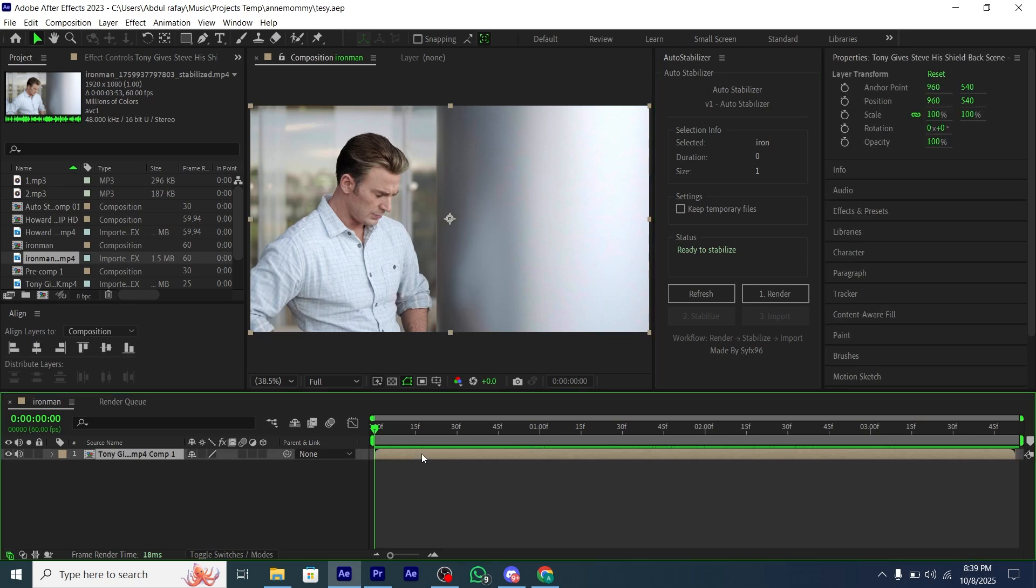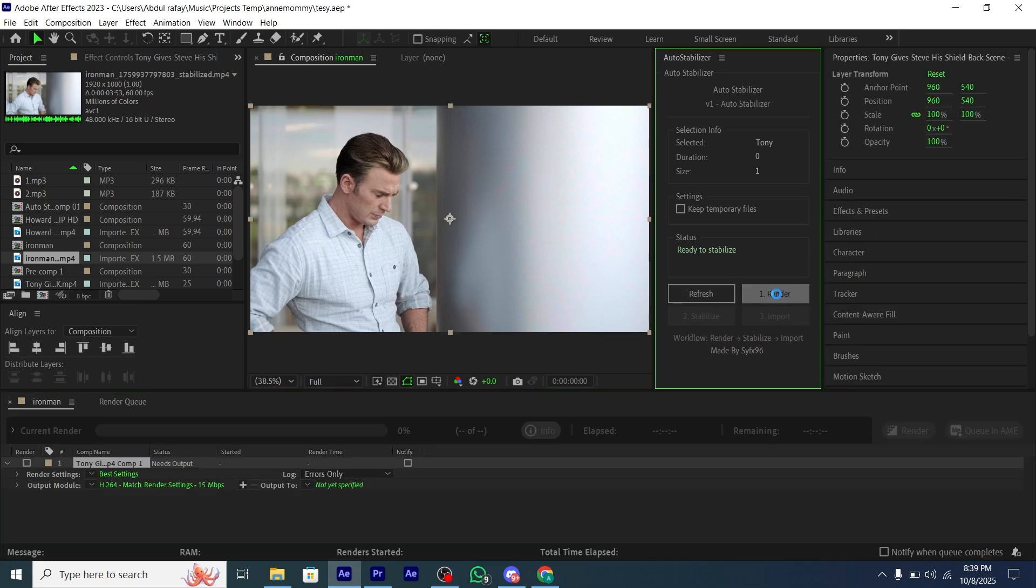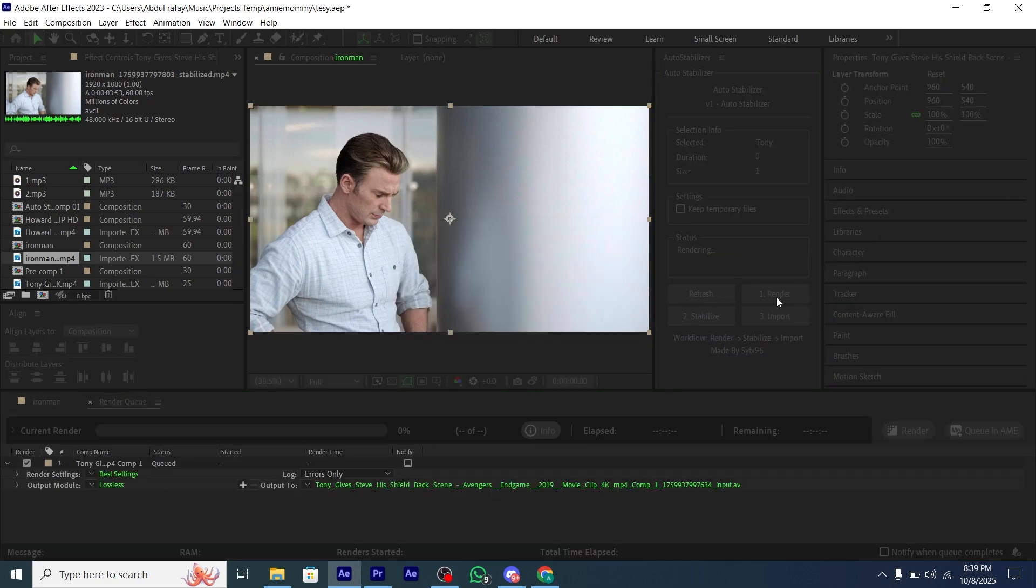After that you will have four buttons. Firstly, we are going to render our clip. So we will click on the first button called Render.